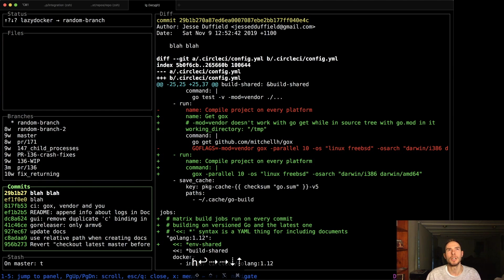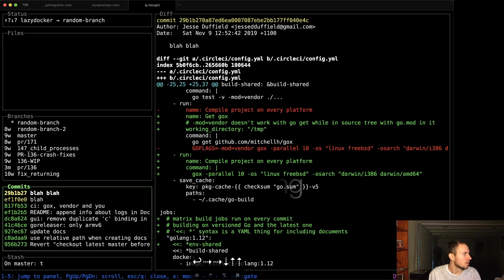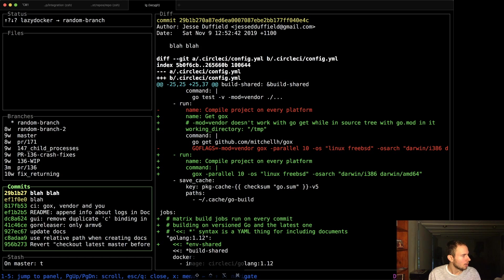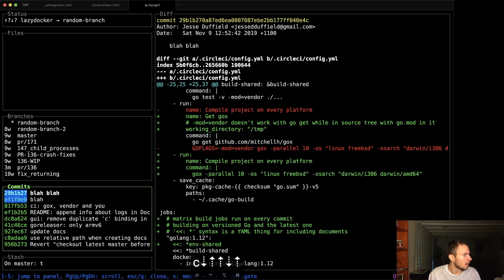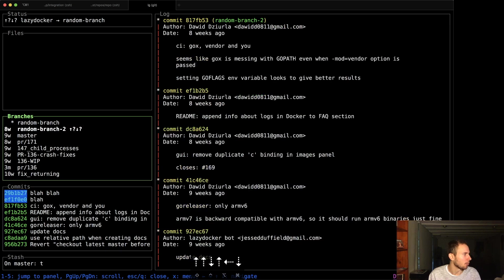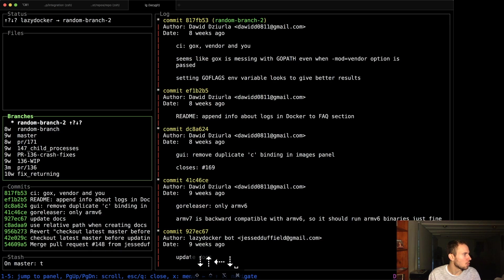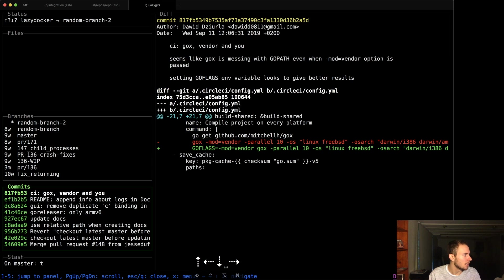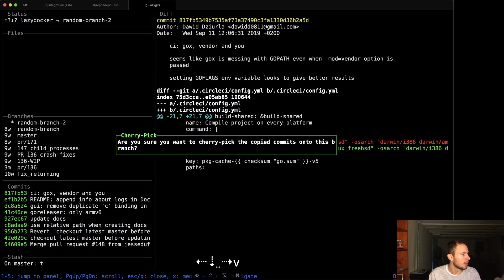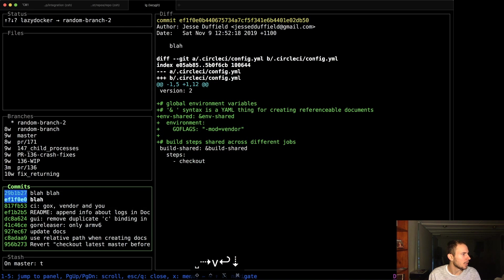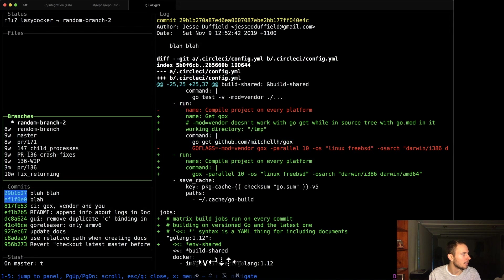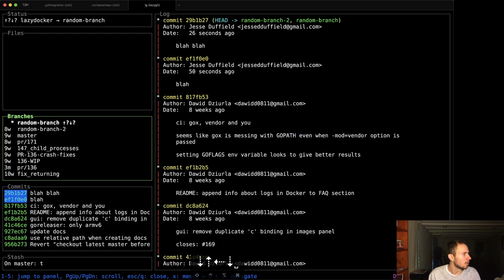So now the third feature I want to show is cherry picking. So I can go C on one of these guys, and press C for as many as I want, and it will cherry pick them. So now if I come up to my random branch 2 over here, if I want to paste them, I just press V. And yes, I want to move them across. And there they are. Done.